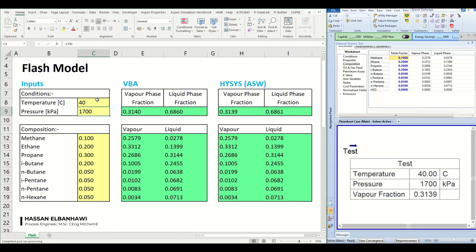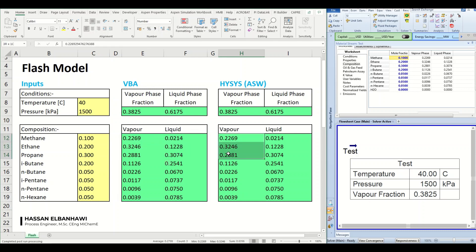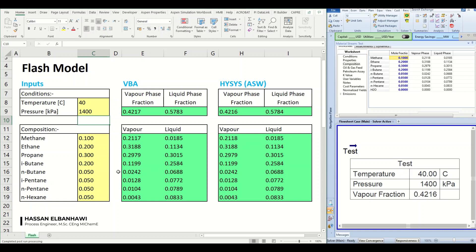We can try reducing the pressure, let's say 1500. Okay, that's a good match for all the composition and the vapor fraction. Let's say 1400, so again a good match.